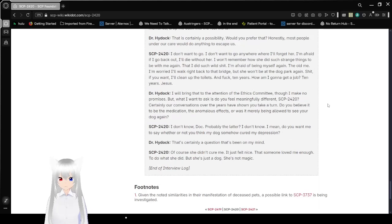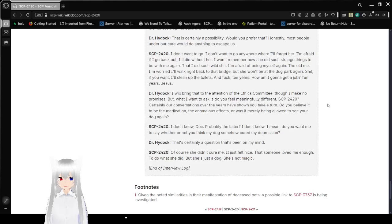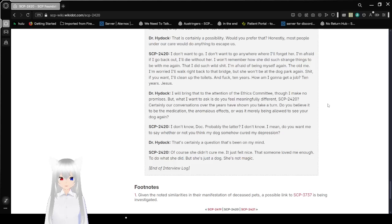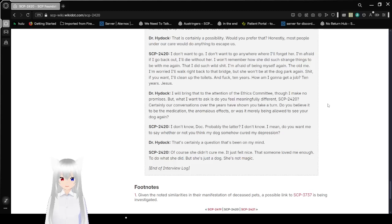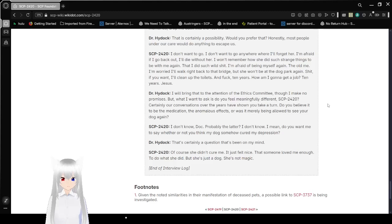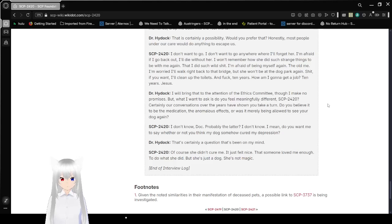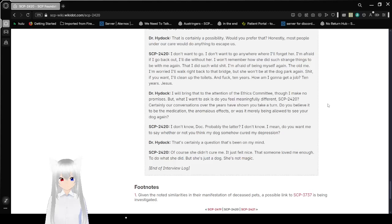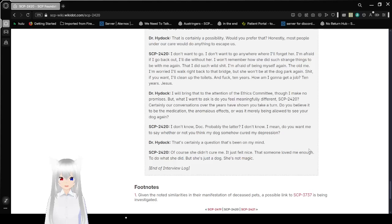I will bring that to the attention of the Ethics Committee. Though I make no promises. What I want to ask is, do you feel meaningfully different, SCP-2420? Certainly our conversations over the years have shown you take a turn. Do you believe it to be the medication, the anomalous effects, or was it merely being allowed to see your dog again? I don't know, Doc. Probably the latter? I mean, do you want me to say whether or not you think my dog somehow cured my depression? That's certainly a question that's been on my mind. Of course she didn't cure me. It just felt nice. That someone loved me enough to do what she did. But she's just a dog. She's not magic. End of interview log.